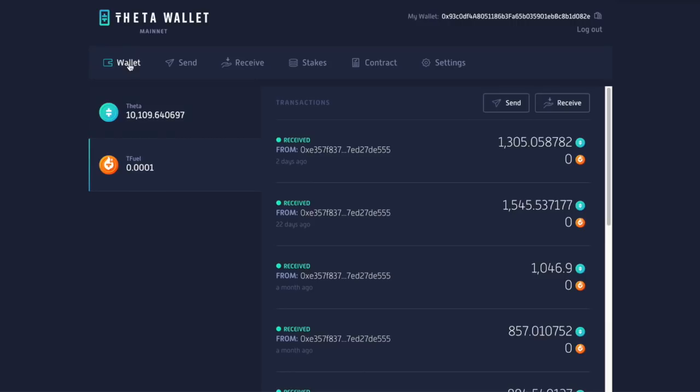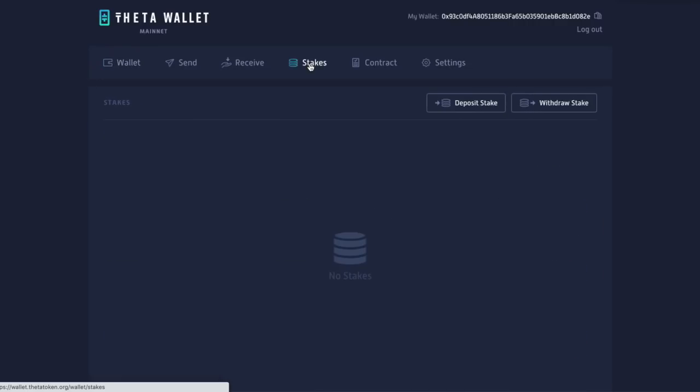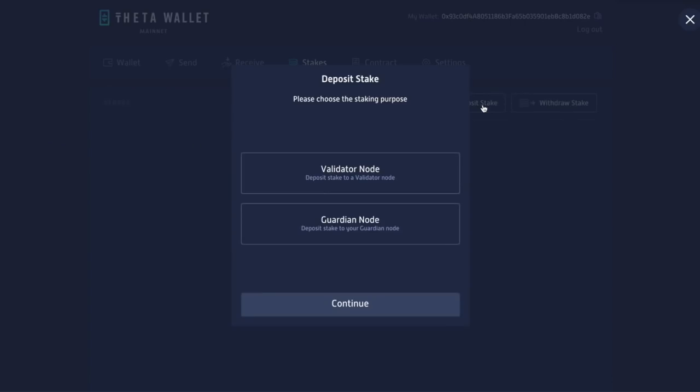So how do I stake this? Well, very simply up here, wallet, send, receive stake. We're going to click on stakes. Actually, I'm going to click on Theta and then click on stakes. I'm going to deposit stake. And do I want to be a validator or a guardian?